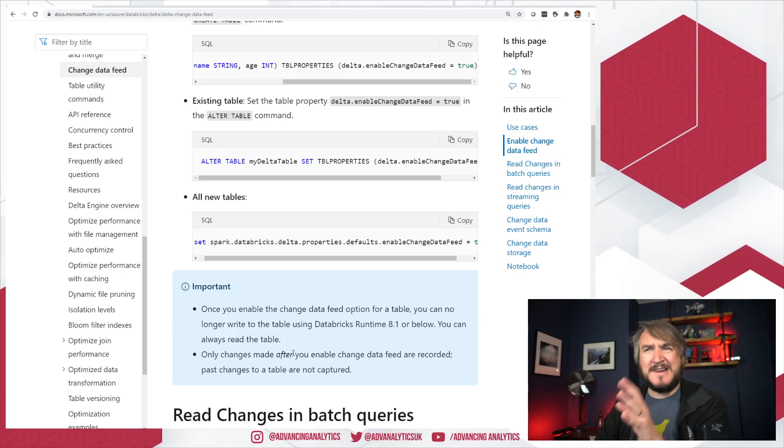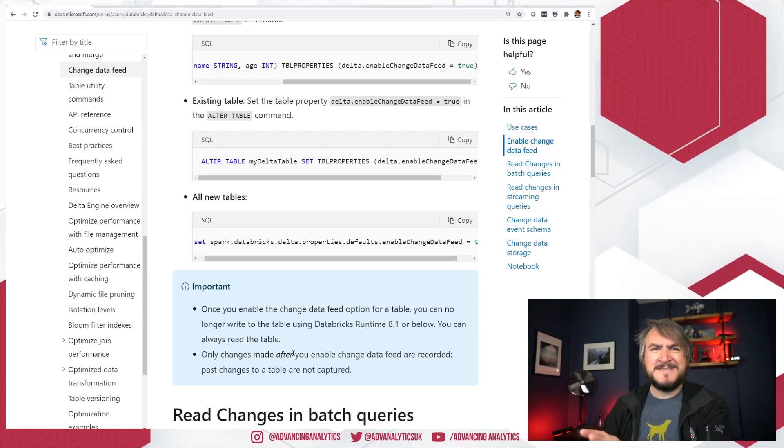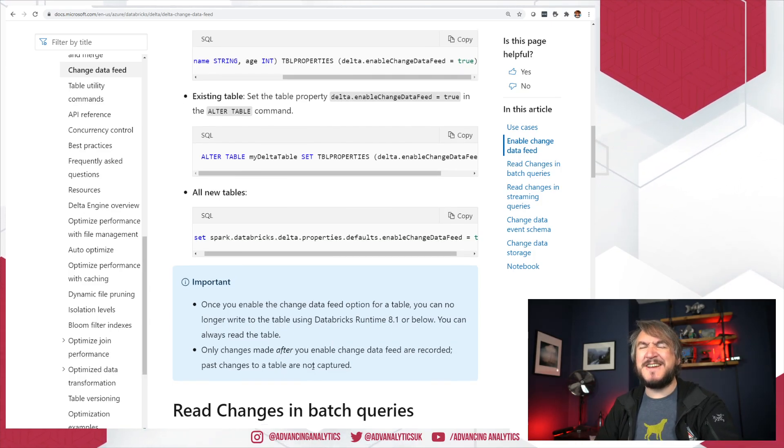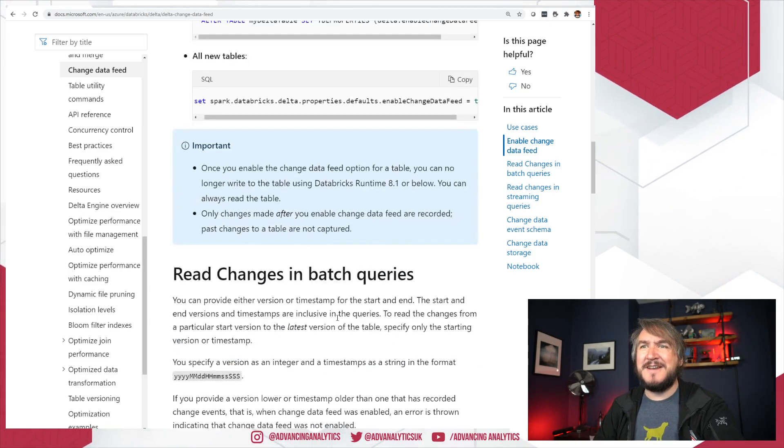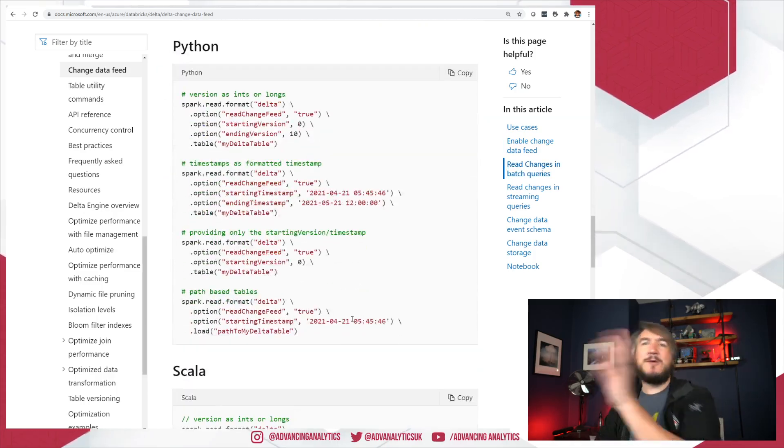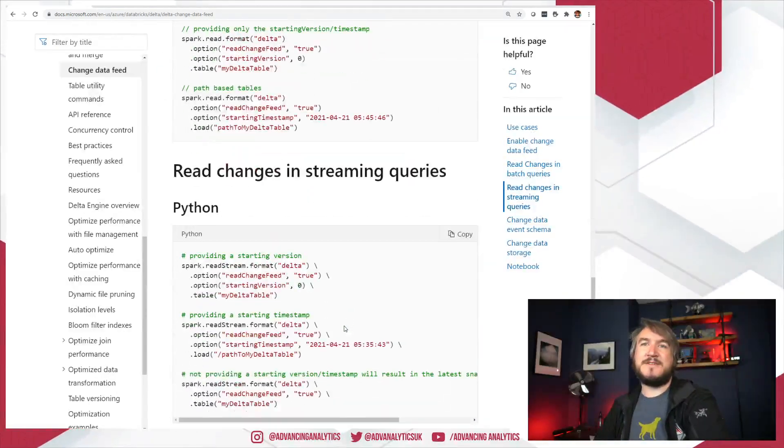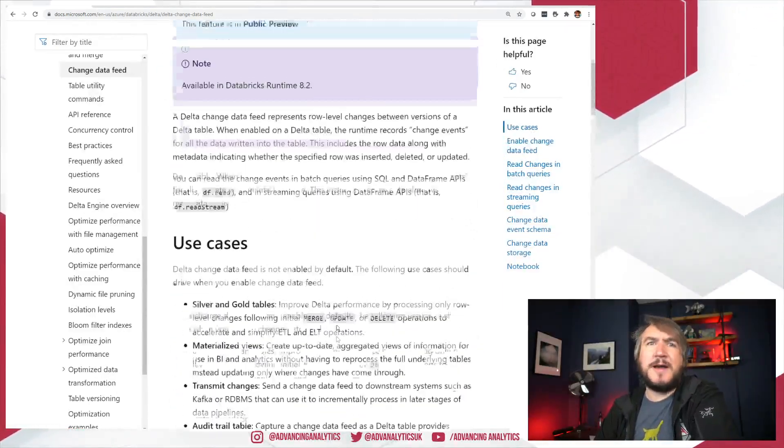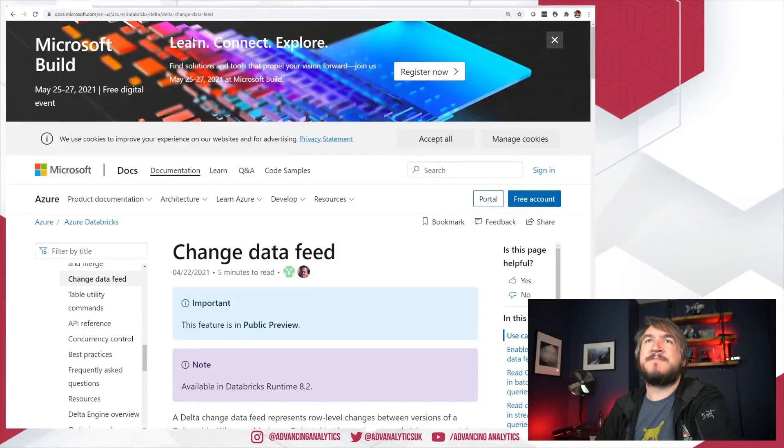The thing to note is once you've done that, because this is brand spanking new 8.2 functionality, once you've turned that on for a table, you can no longer write that table using 8.1 or earlier. So as soon as you've adopted it, you'll now have to use the most recent versions of Databricks. Currently in preview, just don't use it in production just yet, but really good thing to look at and start digging into.